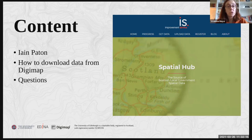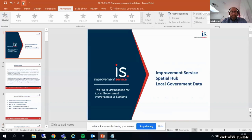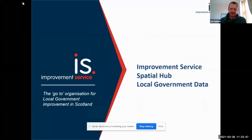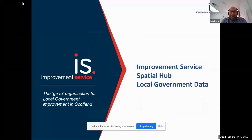We should have plenty of time for questions. Can everybody see a presentation slide? Yes. Excellent. Thanks very much for the opportunity to chat this morning. My name is Ian Payton from the Improvement Service. I work in the Spatial Hub team, and we are responsible, as Vivian said, for local government spatial data.